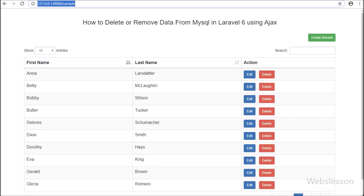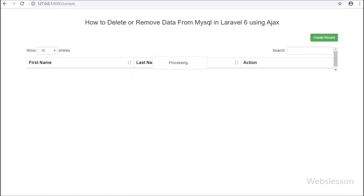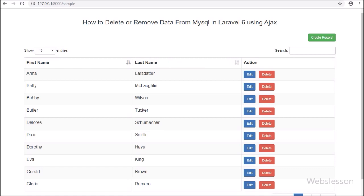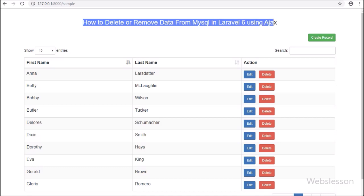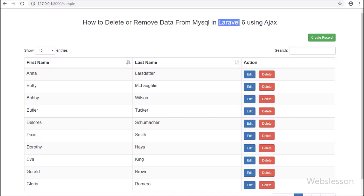Hello friends, in this part we will discuss how to delete or remove data from MySQL database in Laravel 6 framework by using AJAX with Bootstrap modal.